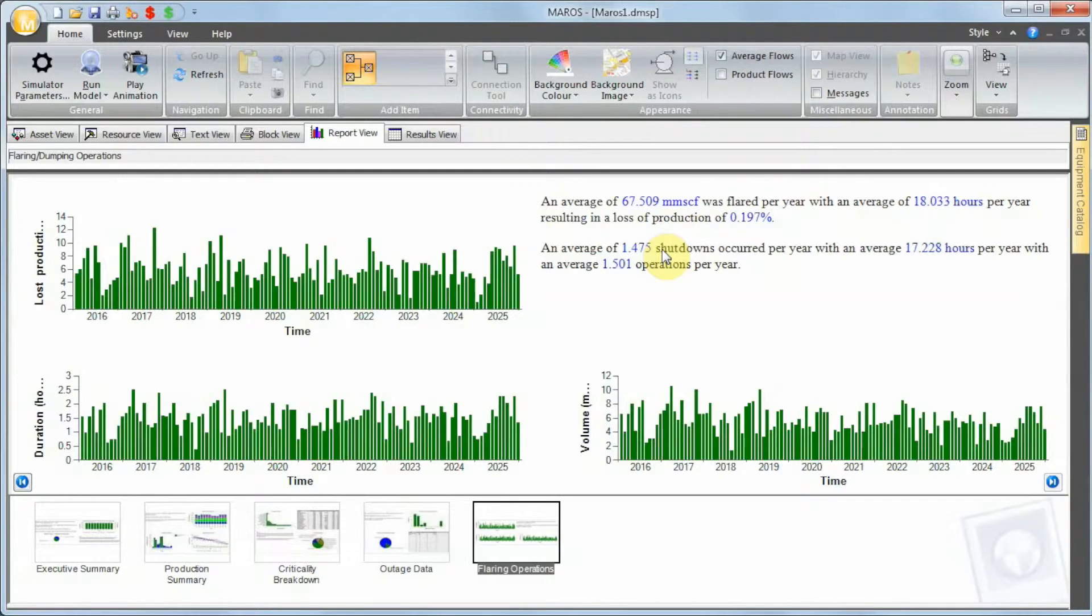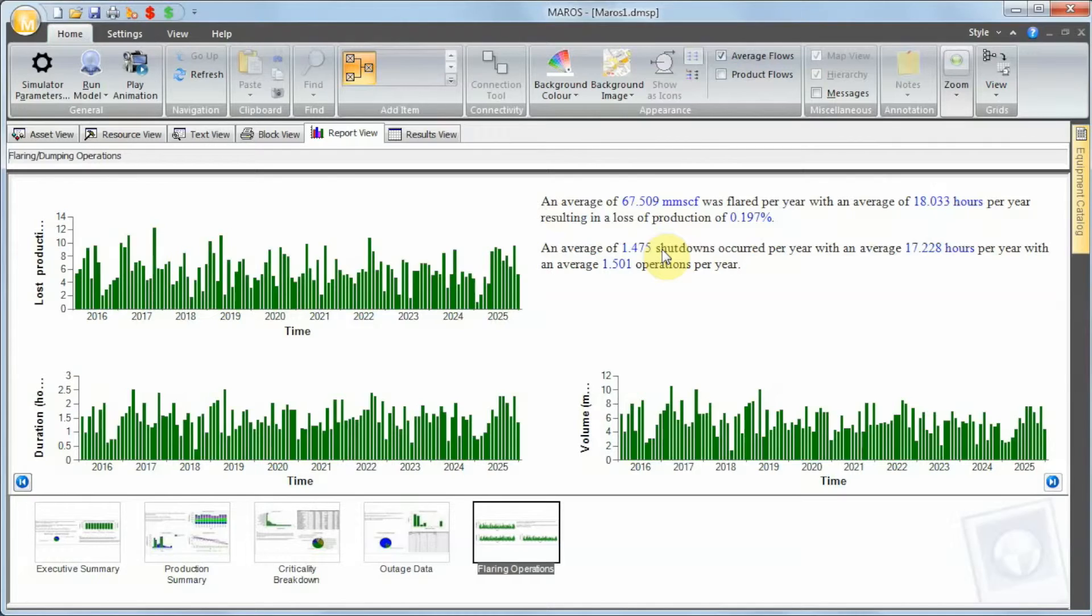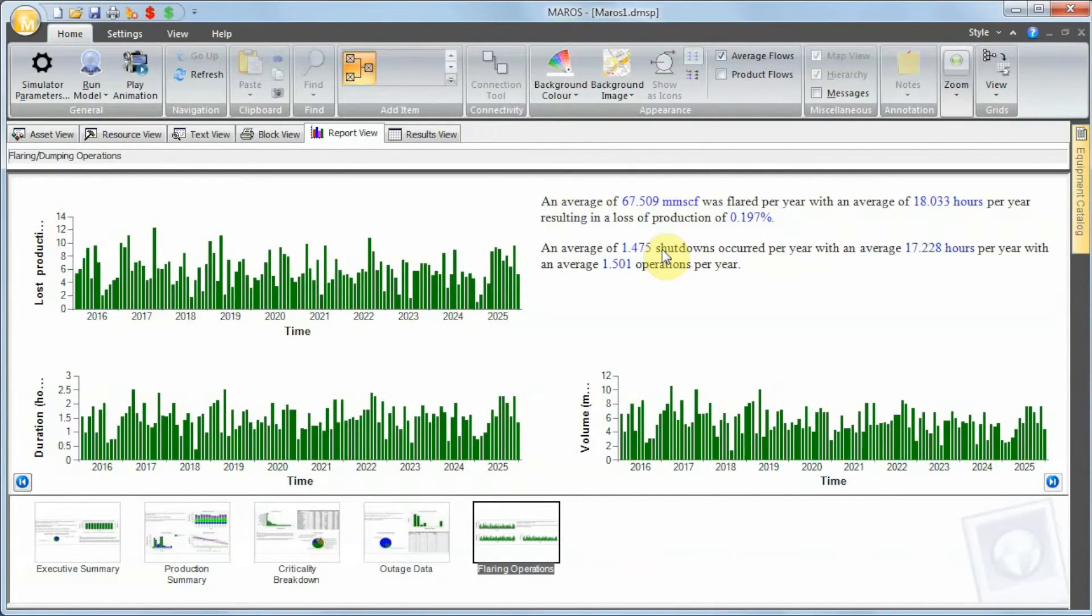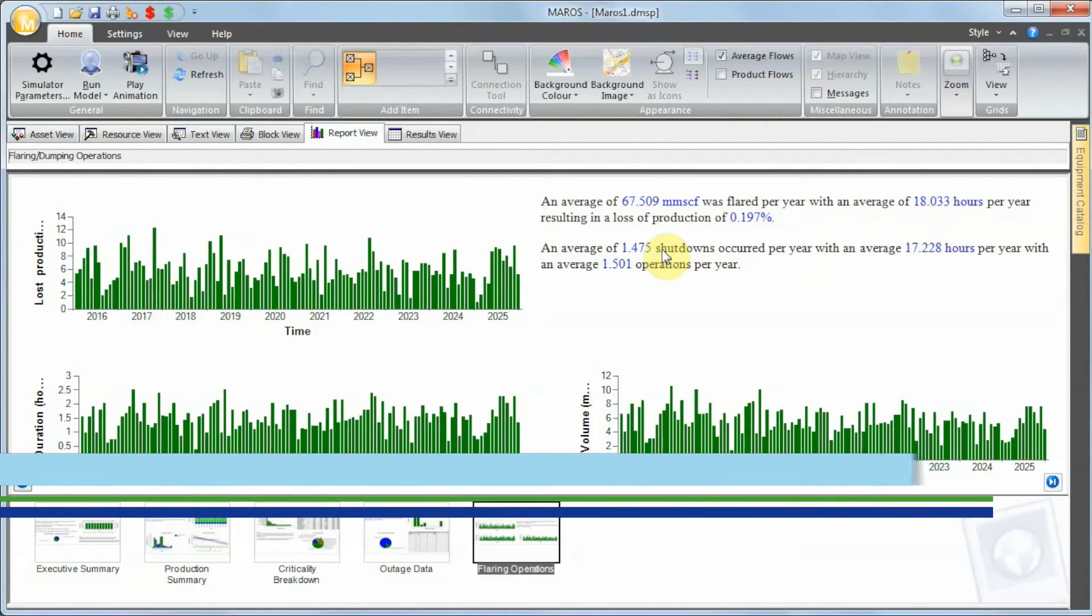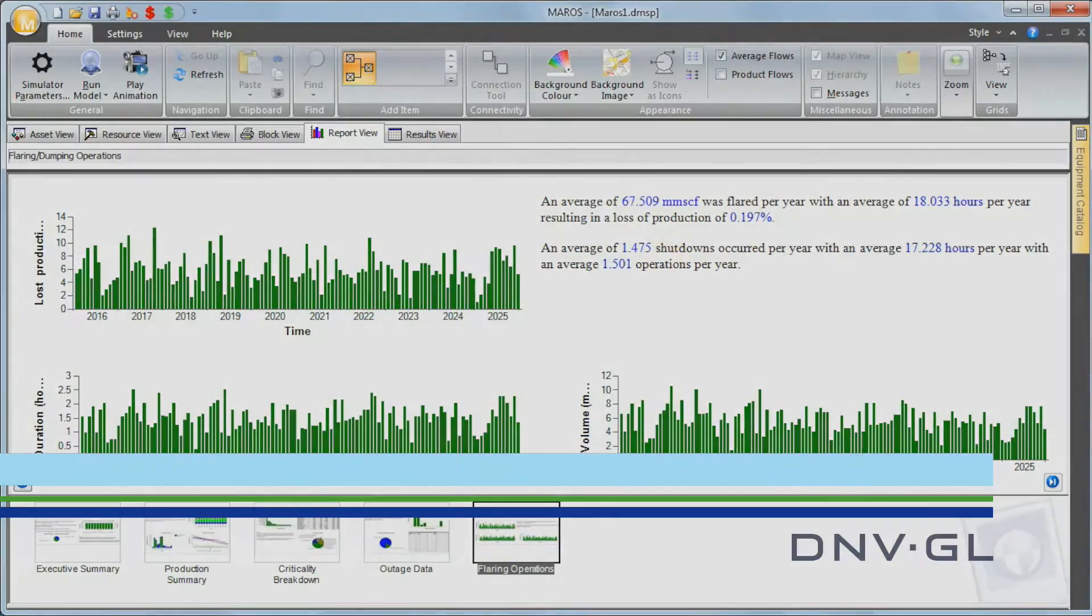So this is the flaring operation in MAROS. Obviously you can extend to include more flaring units and different limits. But if you have any questions, please do get in touch at software.support@dnvgl.com. Thank you very much.